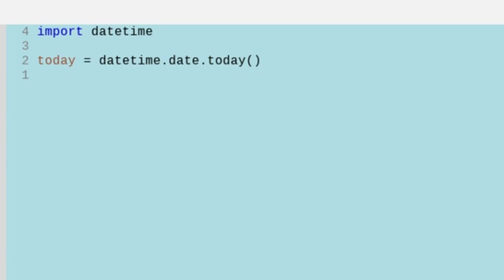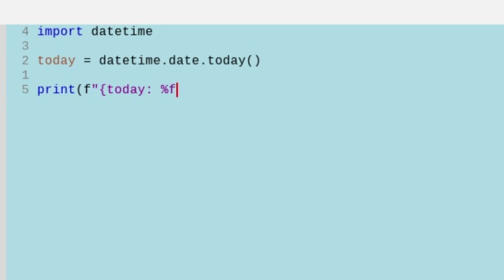Now I can use an f-string to print out various attributes about today. So I can print using an f-string today, and then I'm going to put a colon and a percentage a, and that's going to give me the weekday abbreviated.